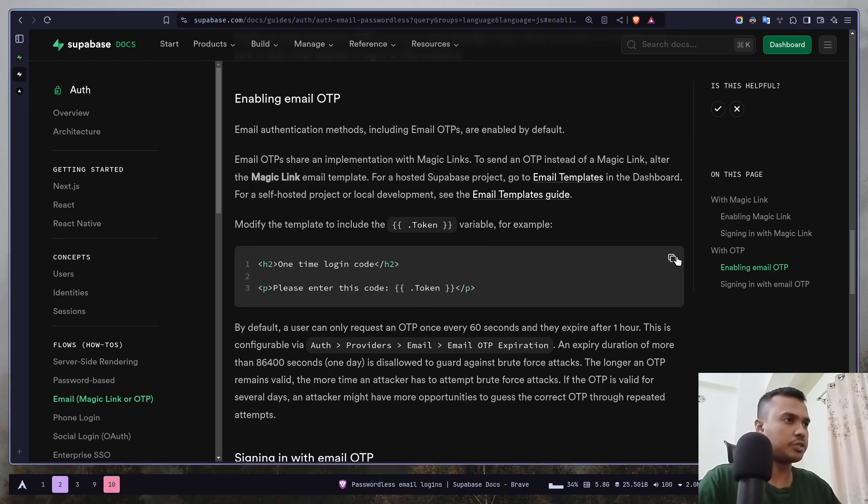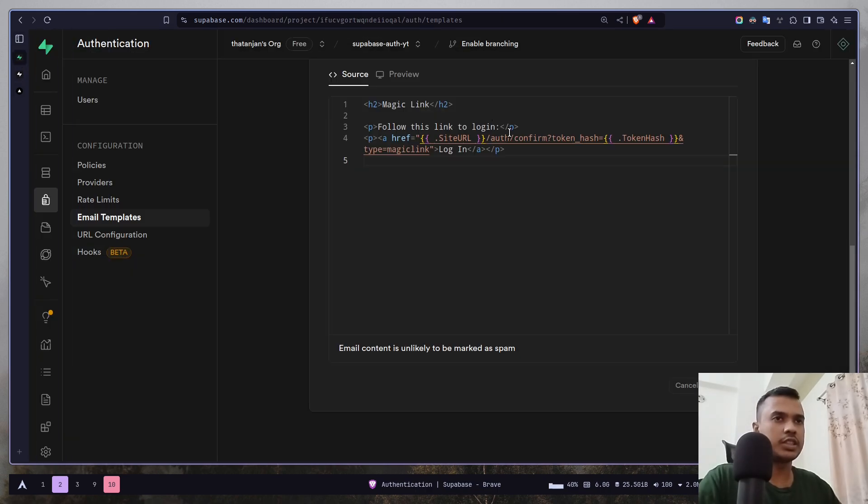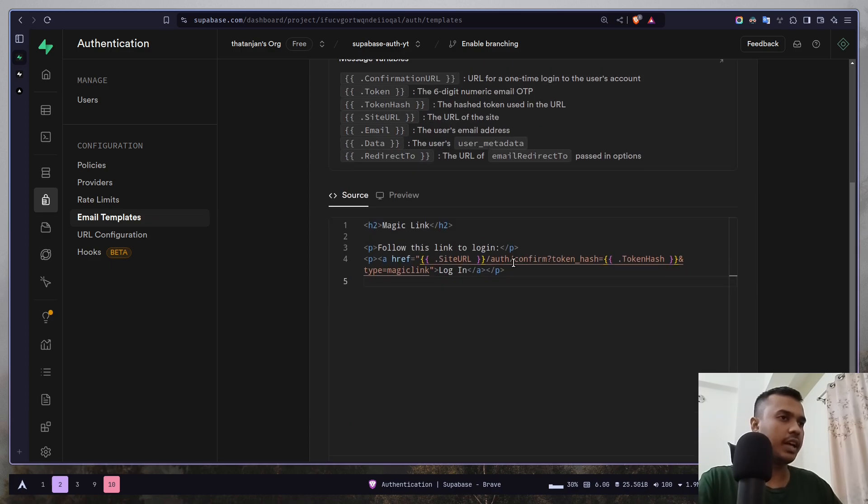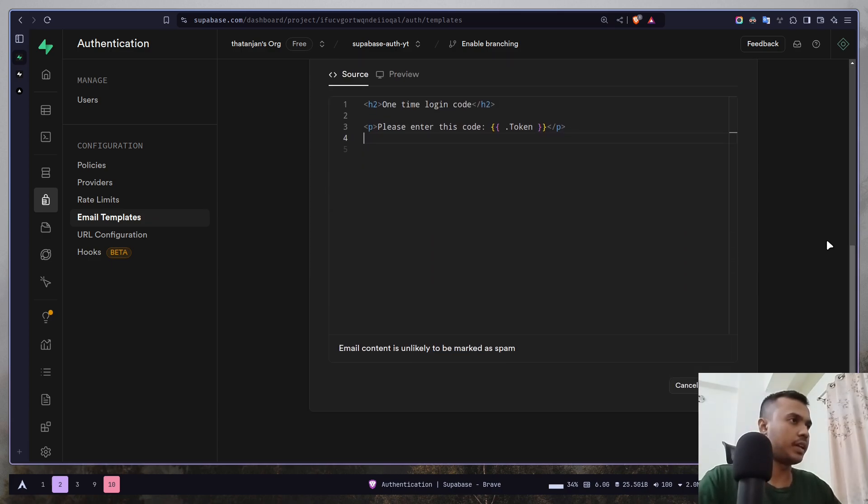You just need to copy it and go to the authentication dashboard, email templates and select magic link and just paste it over here. And just save.